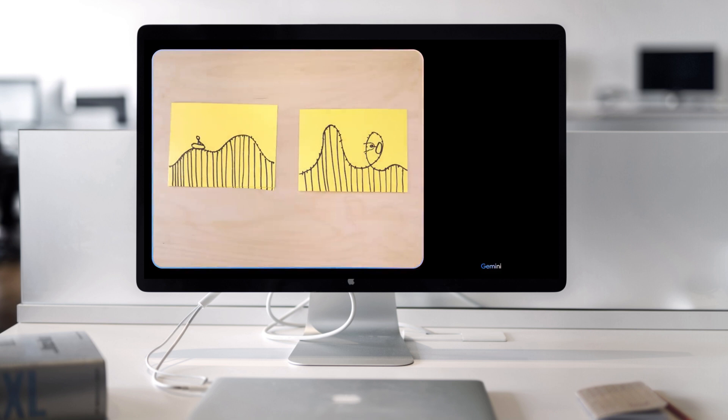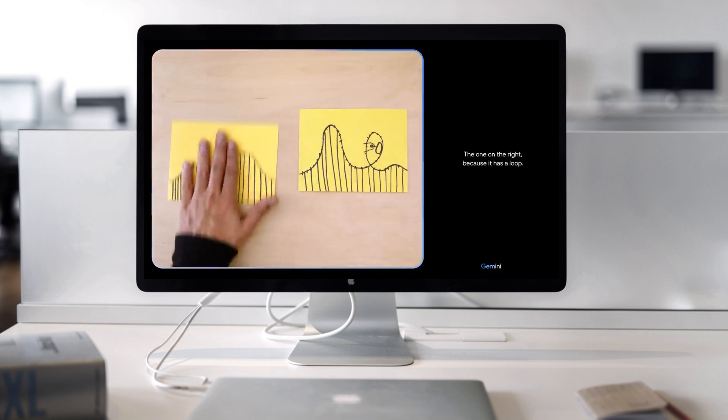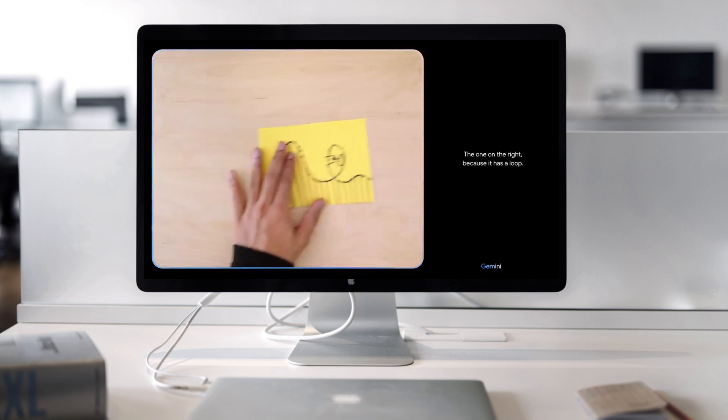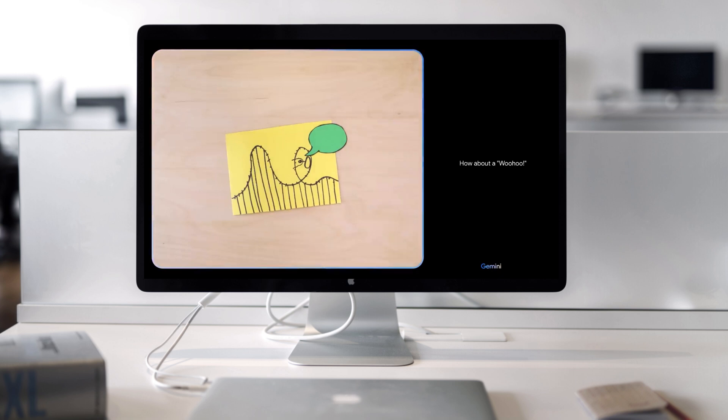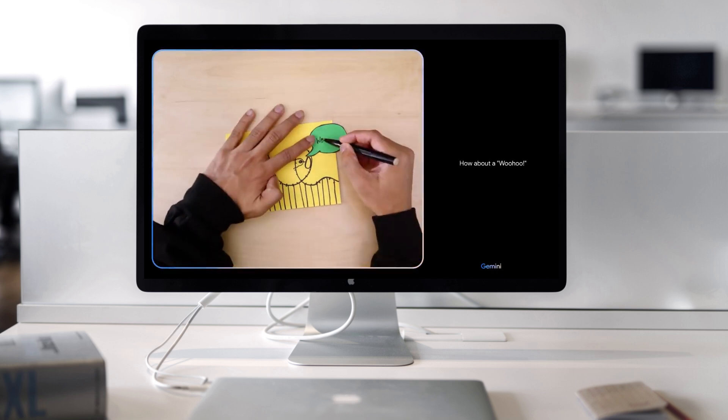Which looks more fun? The one on the right, because it has a loop. What do you think this person might be saying? How about a woohoo? Ooh. I love that.